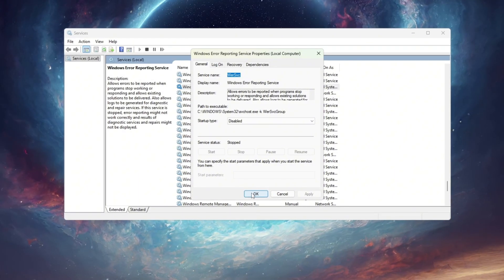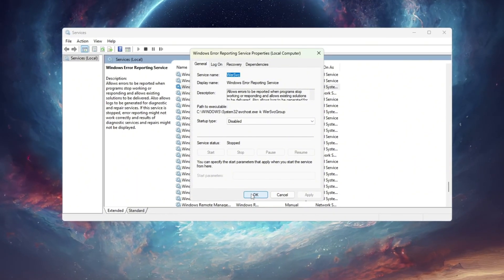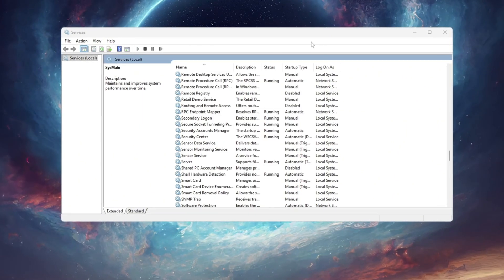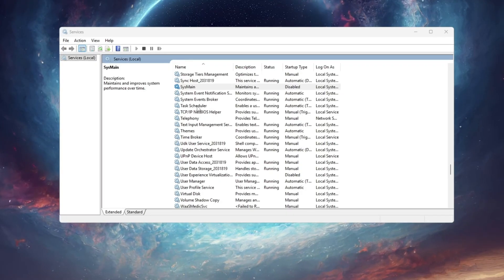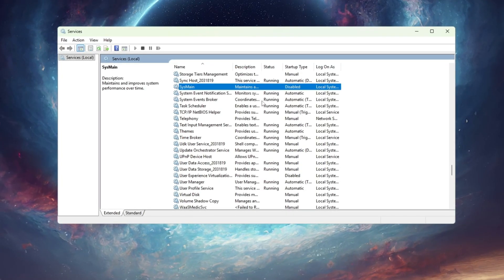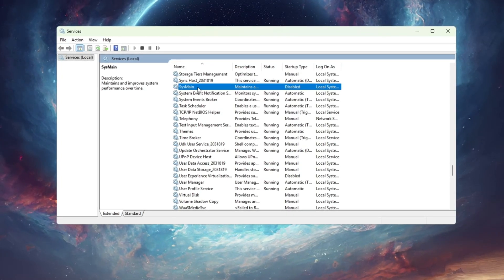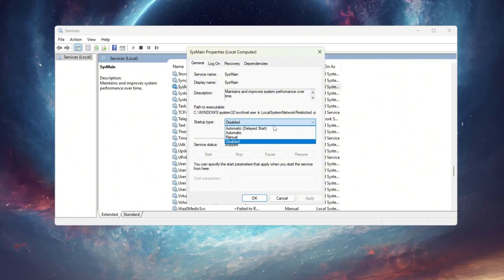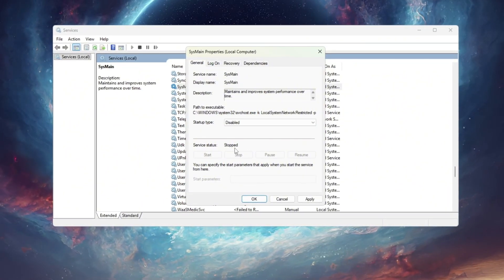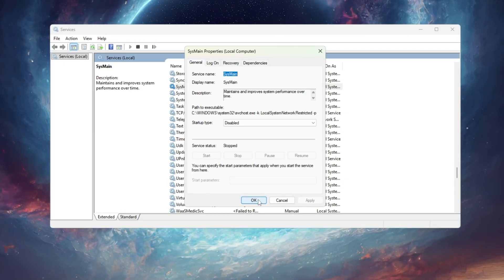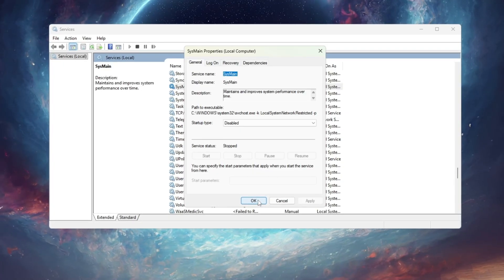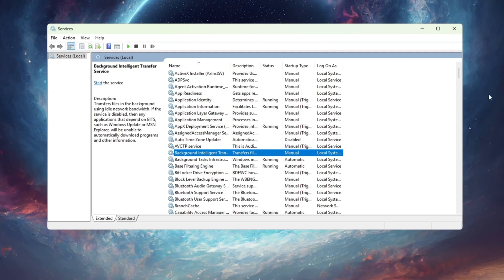This prevents background crash reporting that eats your CPU for no reason. Next, find a service called SysMain. In older versions of Windows, it's known as Superfetch. Right-click SysMain, go to Properties, set startup type to disabled, click stop, and press apply. After disabling it, you'll notice your disk activity drops and game loading feels faster.